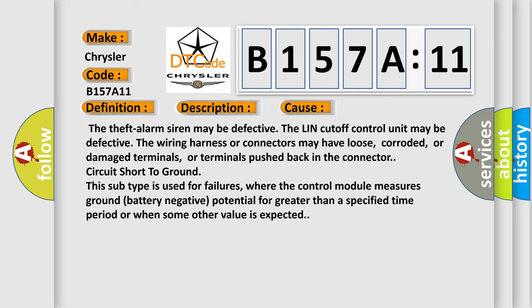This subtype is used for failures where the control module measures ground battery negative potential for greater than a specified time period or when some other value is expected.